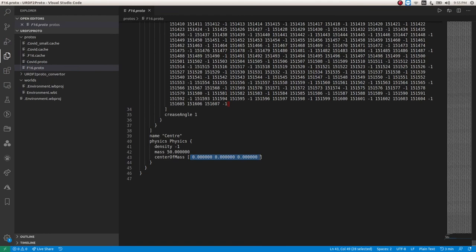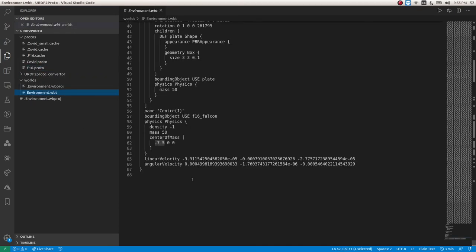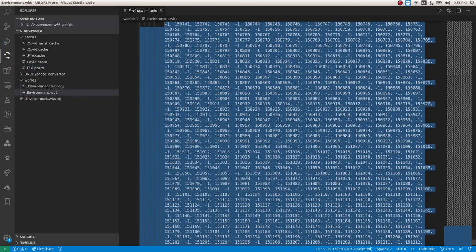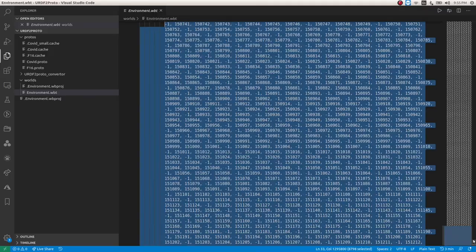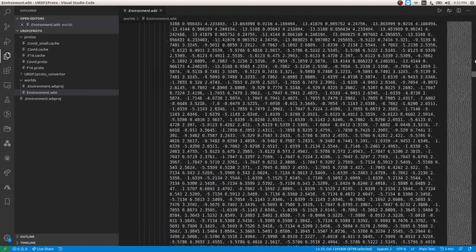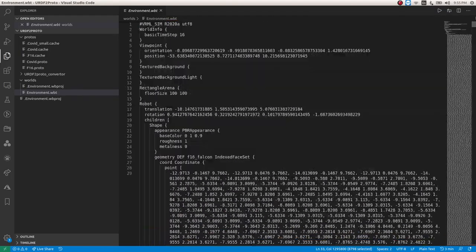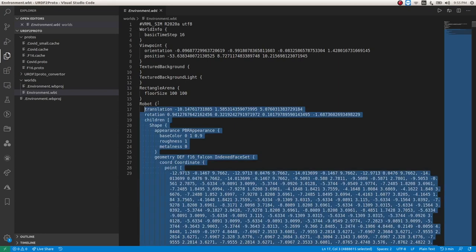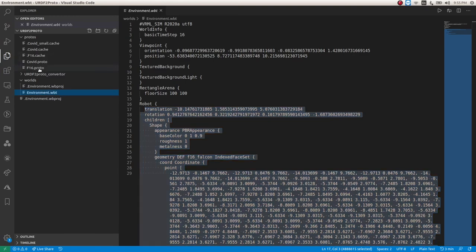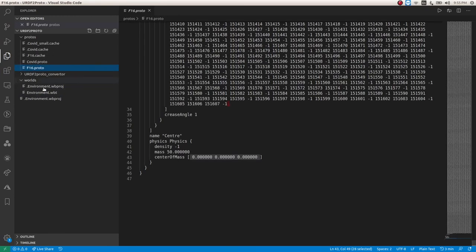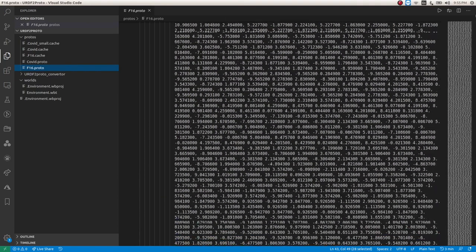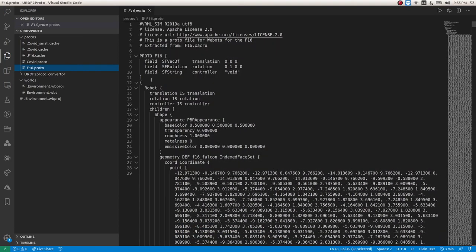But if you see in proto file it is not changed, the center is 000. So the changes which we made are not shown in proto. Now what we can do is we can copy the environment file from robots. You copy it from here, okay copy, and I paste this into my proto file.